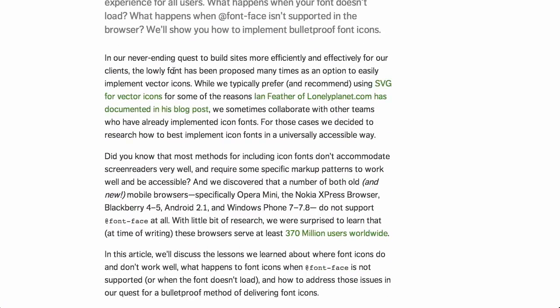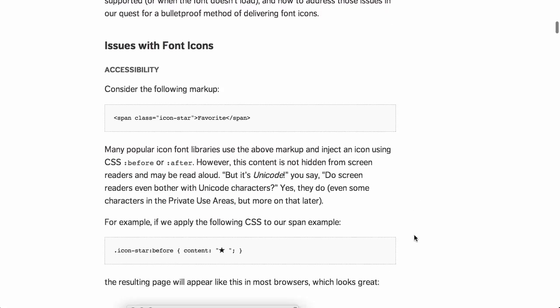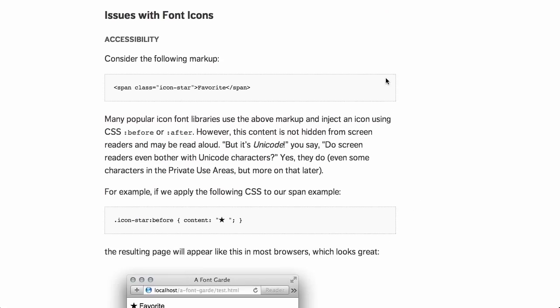Next up is 'Bulletproof Accessible Icon Fonts,' a blog post from the Filament Group. They open with a disclaimer saying they actually prefer and recommend using SVGs for vector icons. However, they collaborate with clients who may already be using icon fonts, so they have to go ahead with that. If you must use icon fonts, here is a really great way to do it.